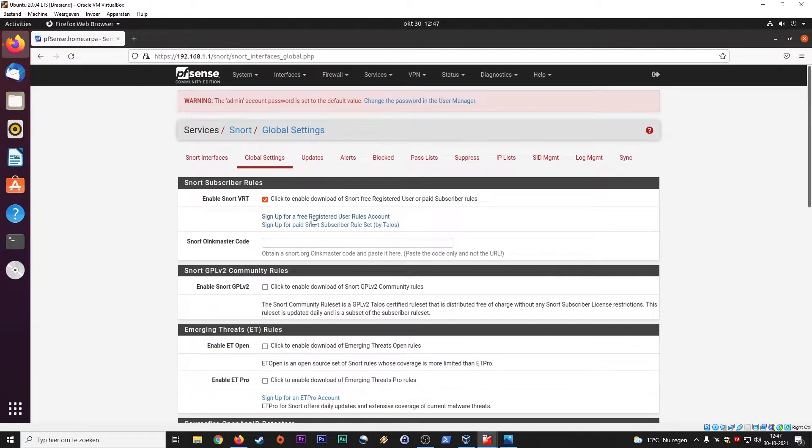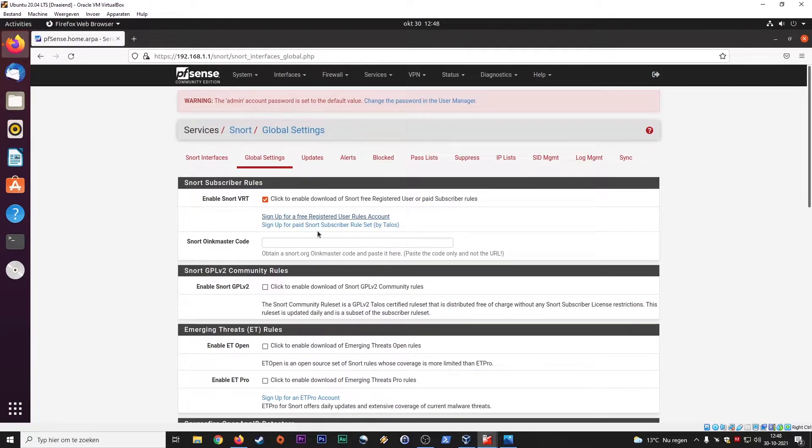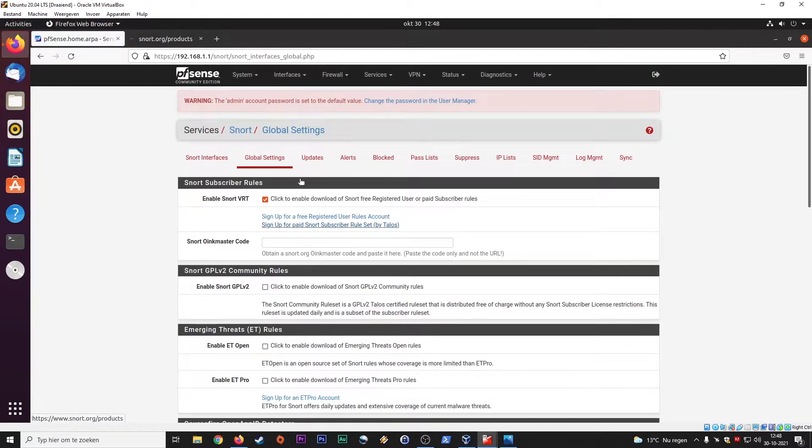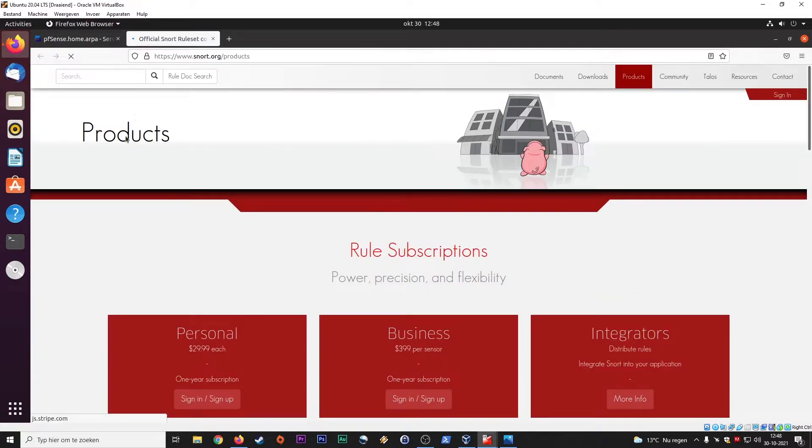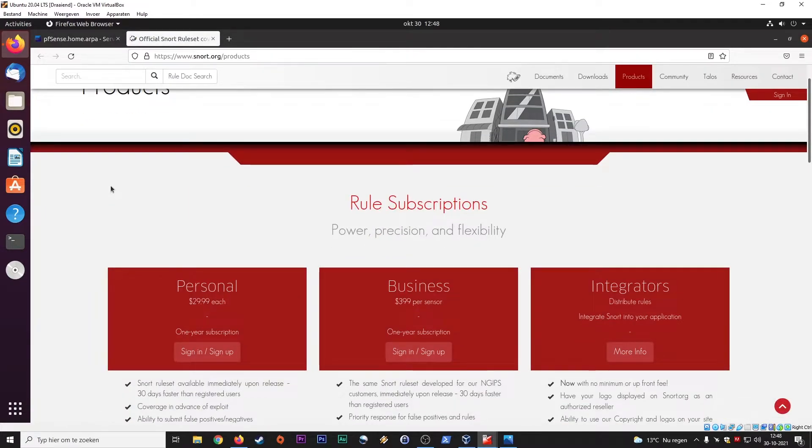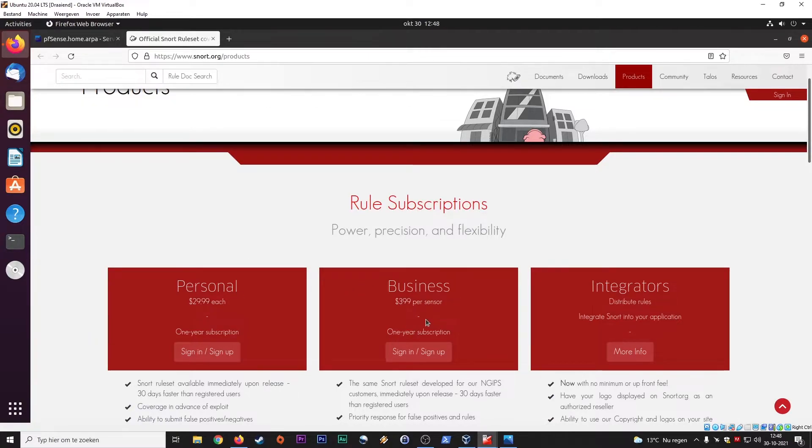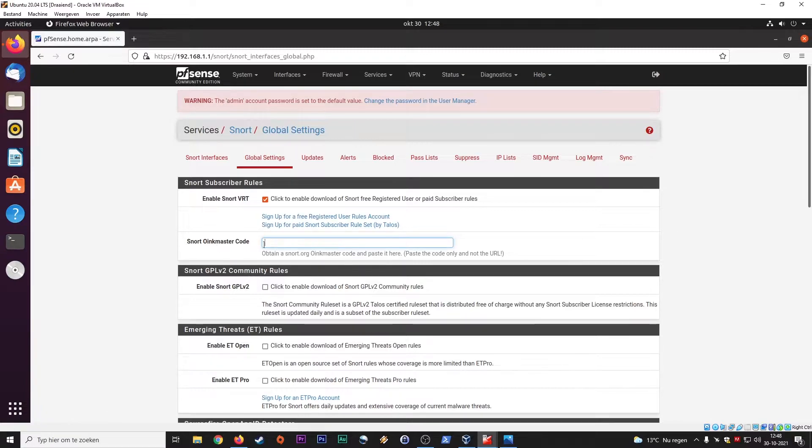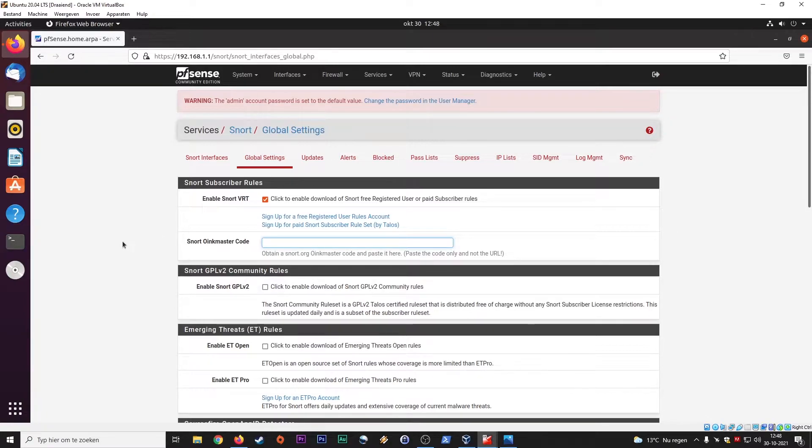You either have the free registered user rules, or you have the paid ones. If you, for instance, run inside a business that have more critical assets that needs to be protected. And you see, these prices are not very cheap, but this is great technology, guys. I'm telling you. So if you sign up for an account, then you can set in here the Oink master code. And this will enable you to download those kind of rules. So we also have the GPL community rules, tick that box as well.